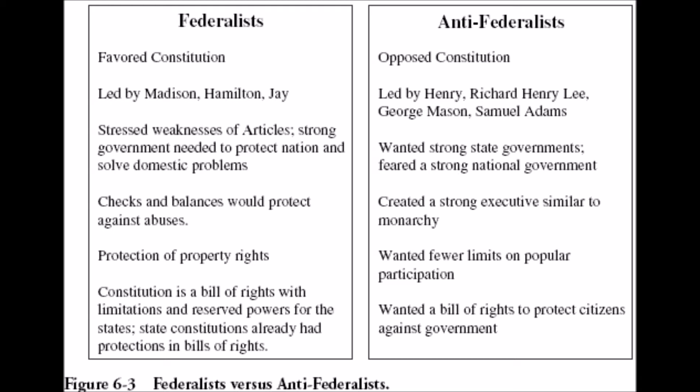Now the Federalists, to convince the people to ratify the Constitution, they wrote up the Federalist Papers. The purpose of this was to address the fear of a strong national government and to defend the proposed Constitution. Two of the main Federalist Papers were Federalist 10 and Federalist 51.